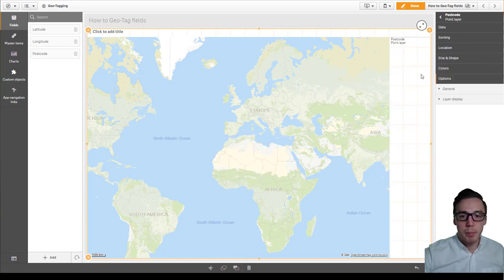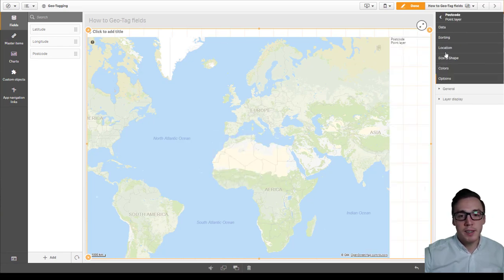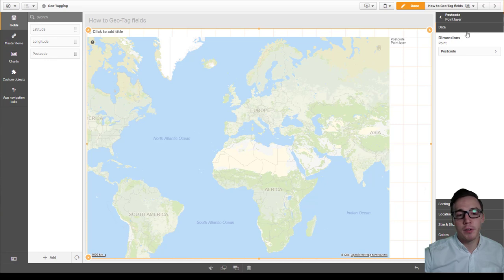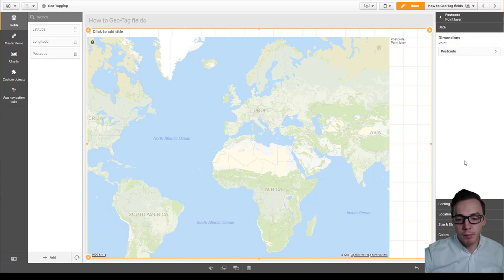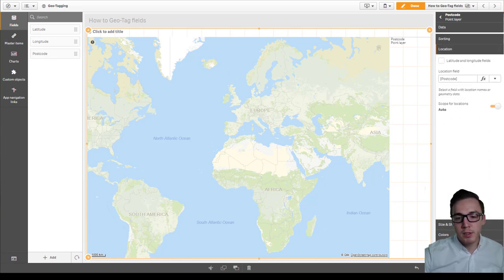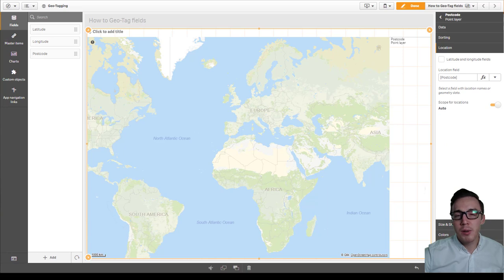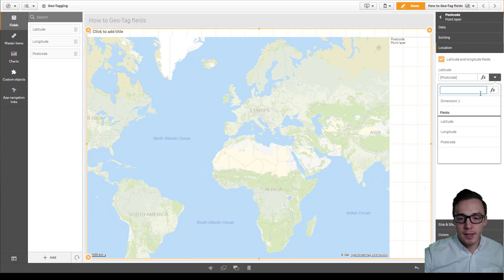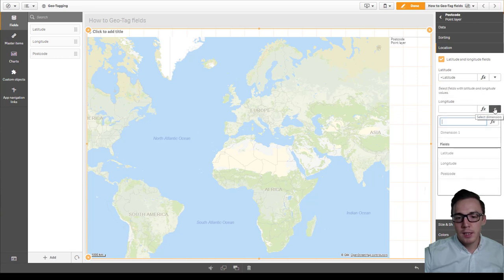This is going to be a point and what you'll notice is now that I've added my postcode field no points are currently represented on the map. That's because there's no latitude and longitude defined. So I'm going to actually have to manually populate the latitude and longitude field.